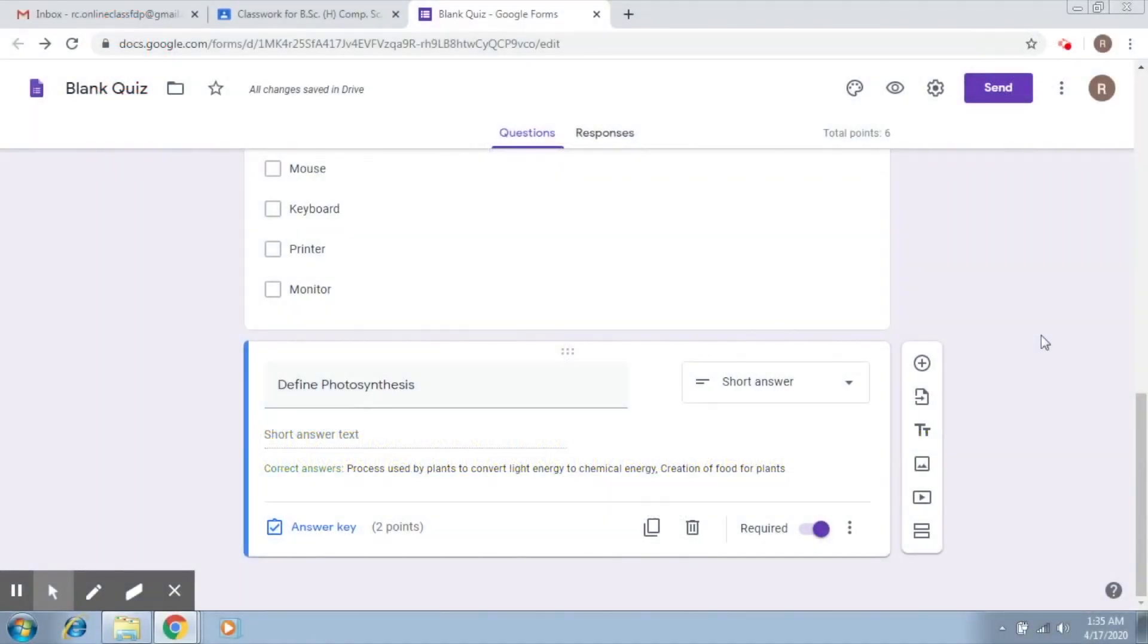We created quite a lot of questions, some of which included multiple choice, checkboxes and short answer. Let's explore the others.